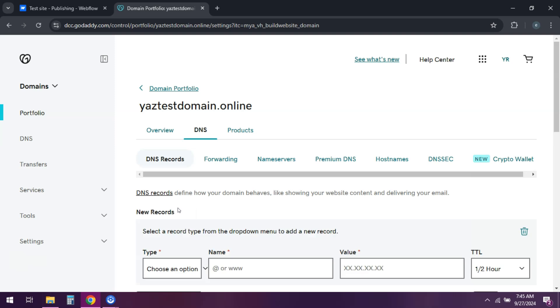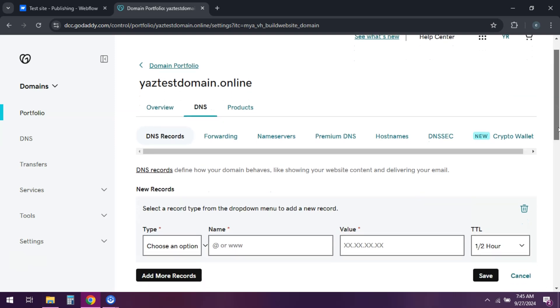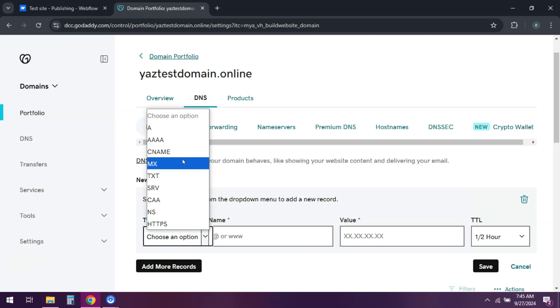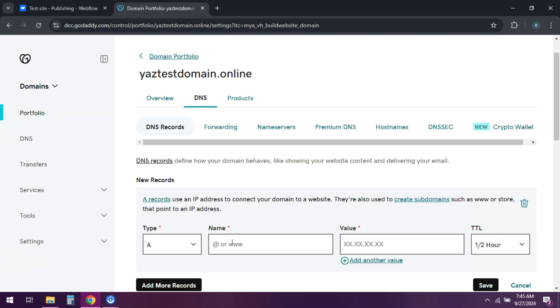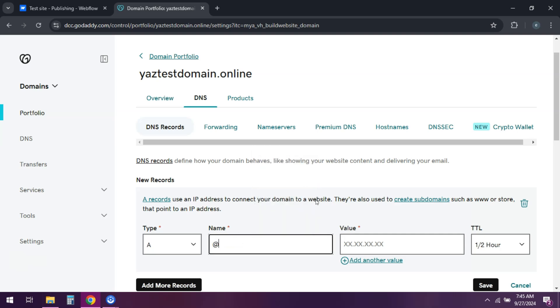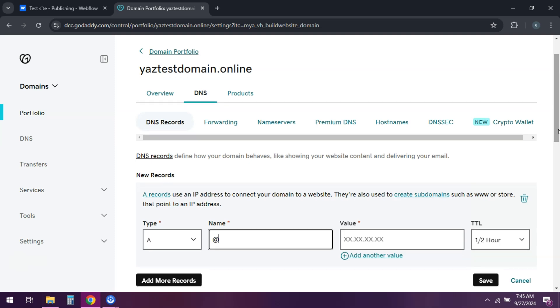All right, from there you need to update the A records. For hosts, you can use the symbol at. Points to the IP addresses provided by Webflow. And if there's any existing A records, then you need to edit them. Otherwise, add new ones.